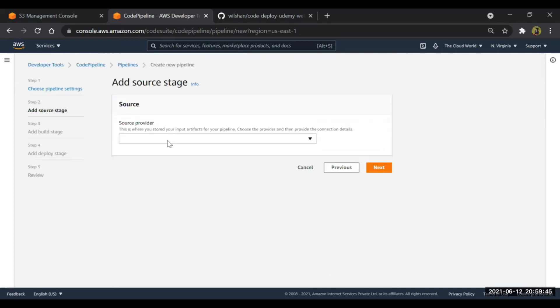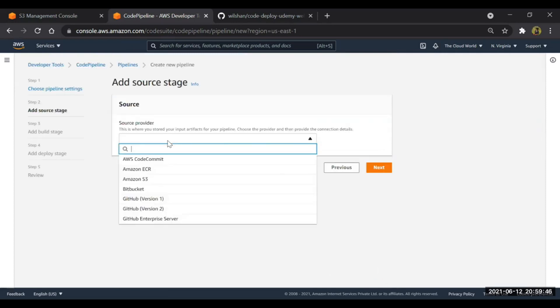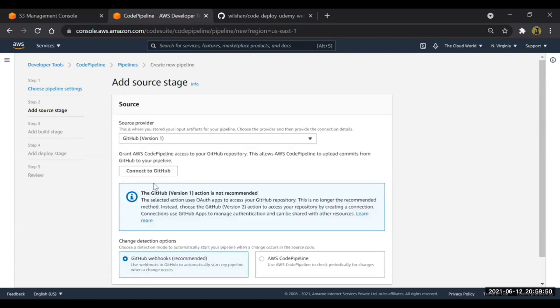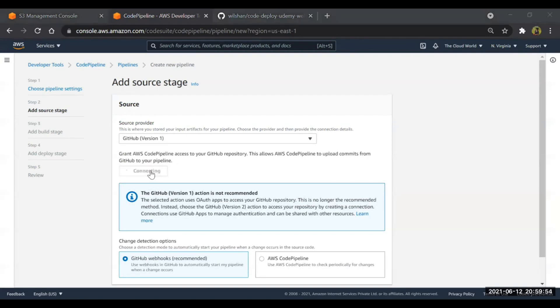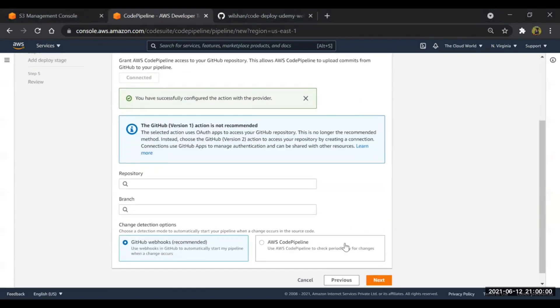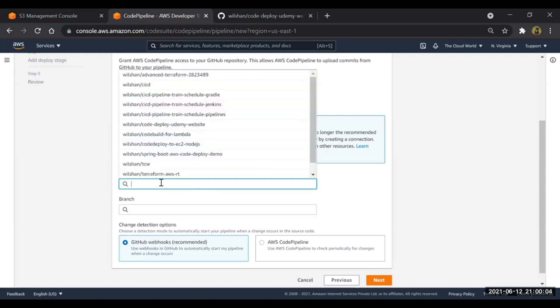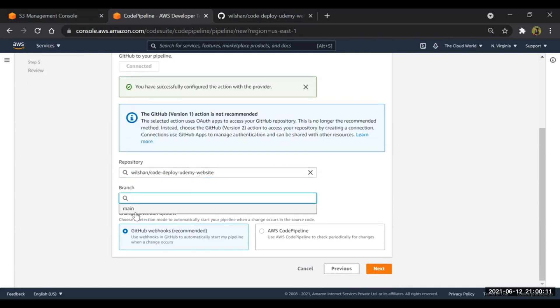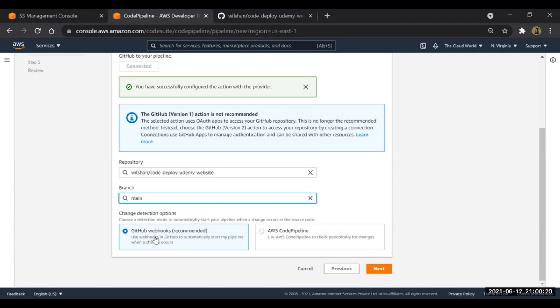Source provider - guys, what is our source? I have kept my code inside the GitHub, so I'll keep it GitHub. I'll connect to GitHub. It's successfully connected to the GitHub. I'll go to the repository - what is my repository? This one: code-deploy-udemy-website. The branch is selected as the main branch. There I've kept all my code. And this is GitHub webhooks - it says like whenever we will commit any changes in our GitHub account, it will automatically deploy.